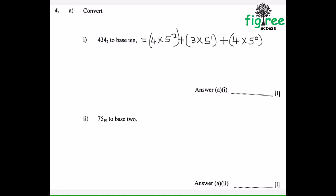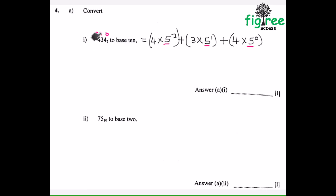When we are converting from any base to base 10, it means we are expanding. So it's 4 times 5 squared plus 3 times 5 to the power 1 plus 4 times 5 to the power 0. Because we use the concept that the first position here is units, so it's power 0. These are tens, so we put to the power 1. These are squared. So this is the ascending order of the powers of the base: 5 to the power 0, 5 to the power 1, 5 to the power 2.